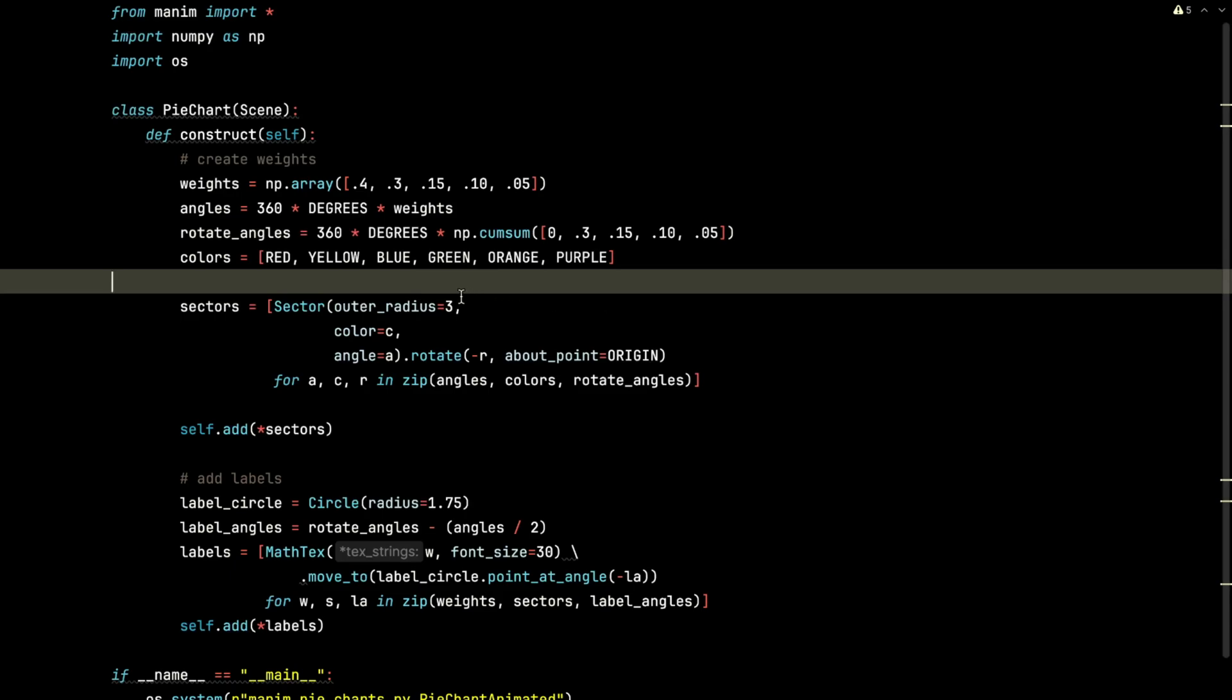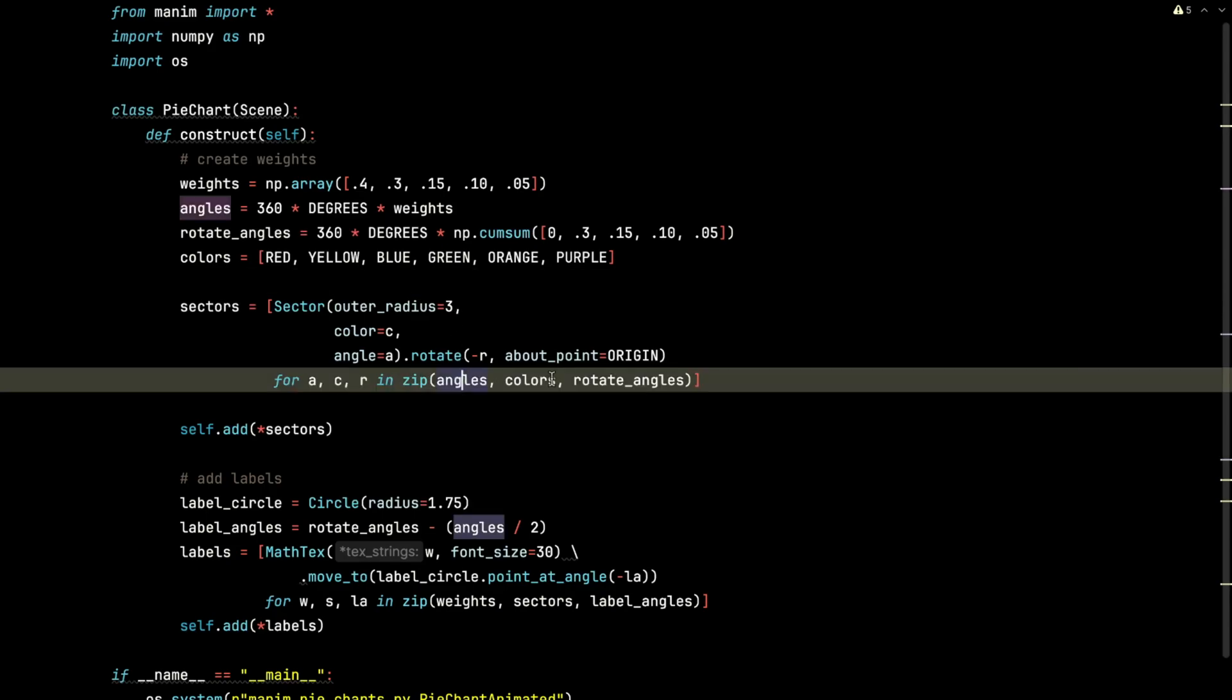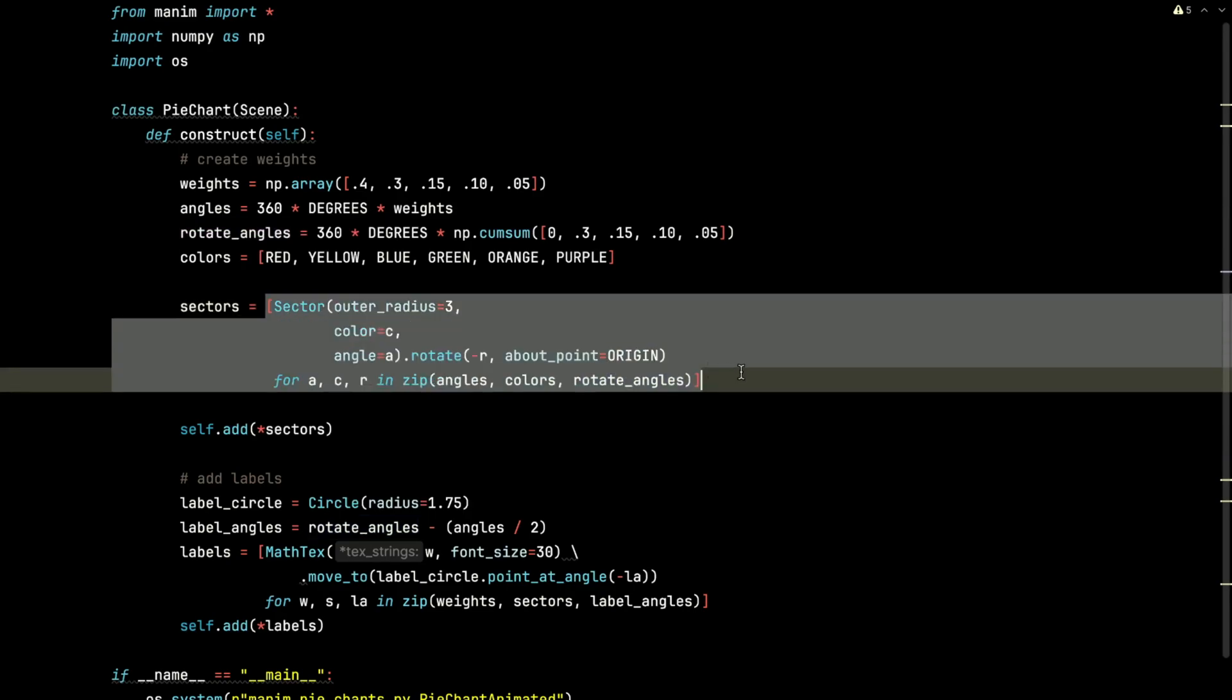We're going to make the outer radius 3, so it'll create a radius of 3 on each pie slice. We're going to zip the angles, colors, rotate angles that we created above. And we're going to use a list comprehension to build each sector.